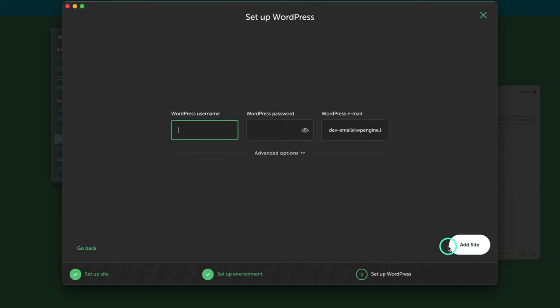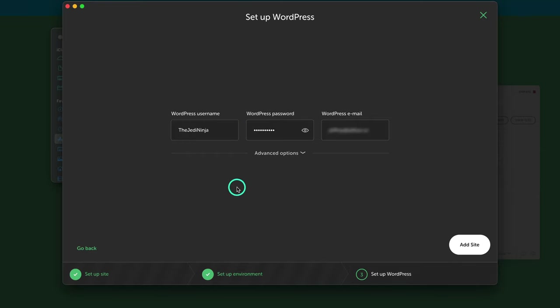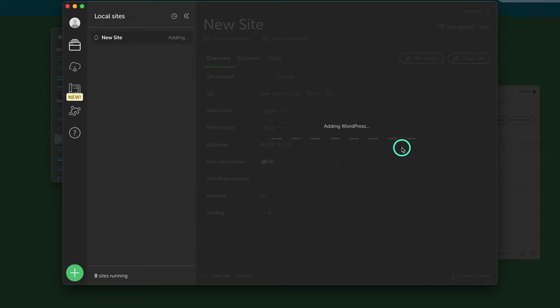So let's go on continue. And then from here, you're going to put in your login credentials. So put in your username, your password, and then your WordPress email. And once you've got your login details set up, go ahead and click on add site.